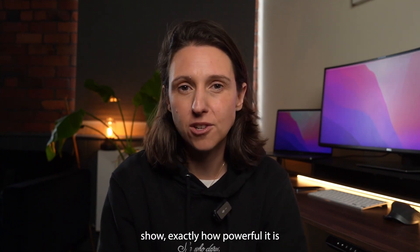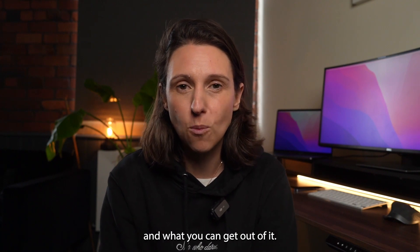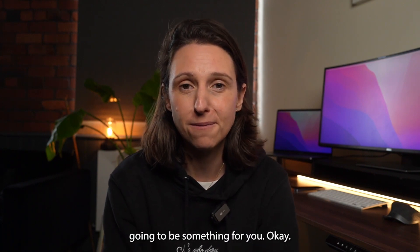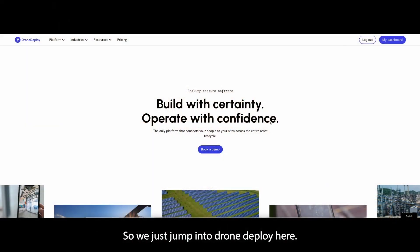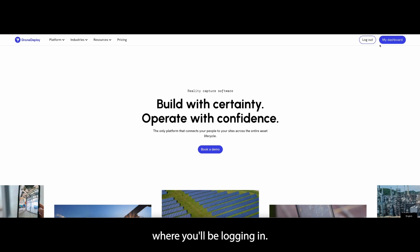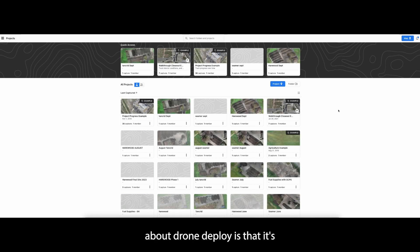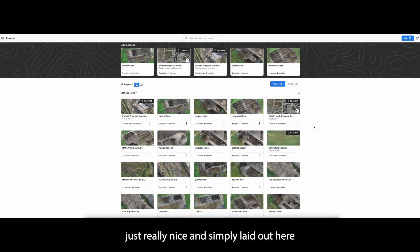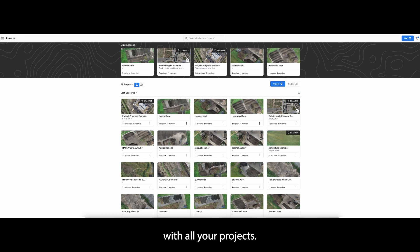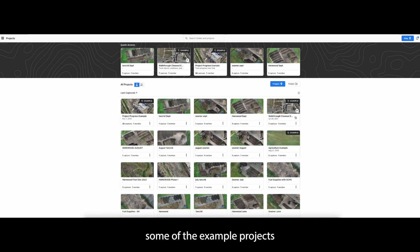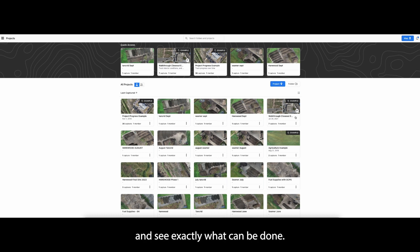Let's take a look at the software and show exactly how powerful it is and what you can get out of it, and then you can decide whether it's going to be something for you. So we've jumped into DroneDeploy here — this is the main website page where you'll be logging in. I'll click on my dashboard. The best thing about DroneDeploy is that it's really nicely and simply laid out with all your projects. I've got a couple of my own projects and some example projects that DroneDeploy provide so you can play around and see what can be done.